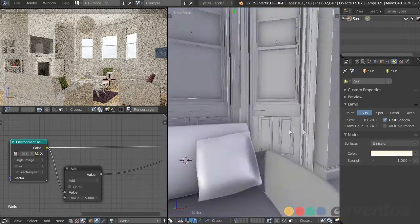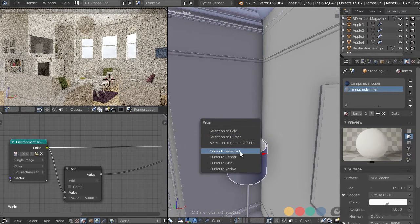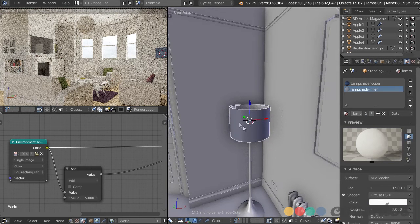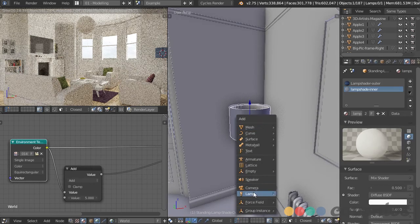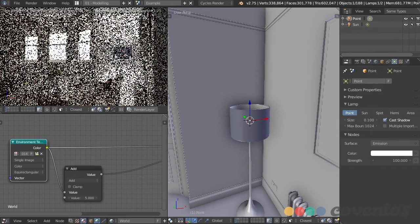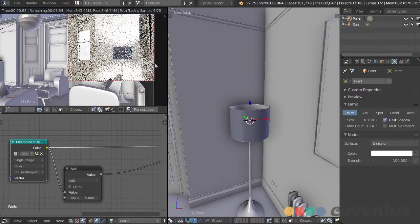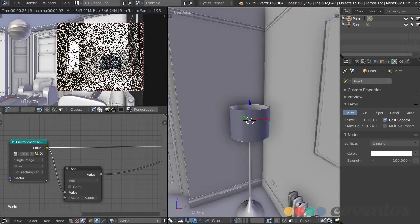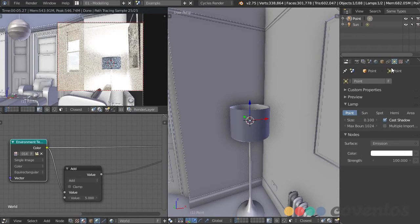To do the first one, I'll select it and press Shift-S, cursor to selected — that way my 3D cursor is right in the middle of that lamp. Then Shift-A, add lamp and point. I'll press Shift-B and select an area over my preview so I can view only that area and it renders much faster. We can see that's way too strong, so I'll change that to around 5.